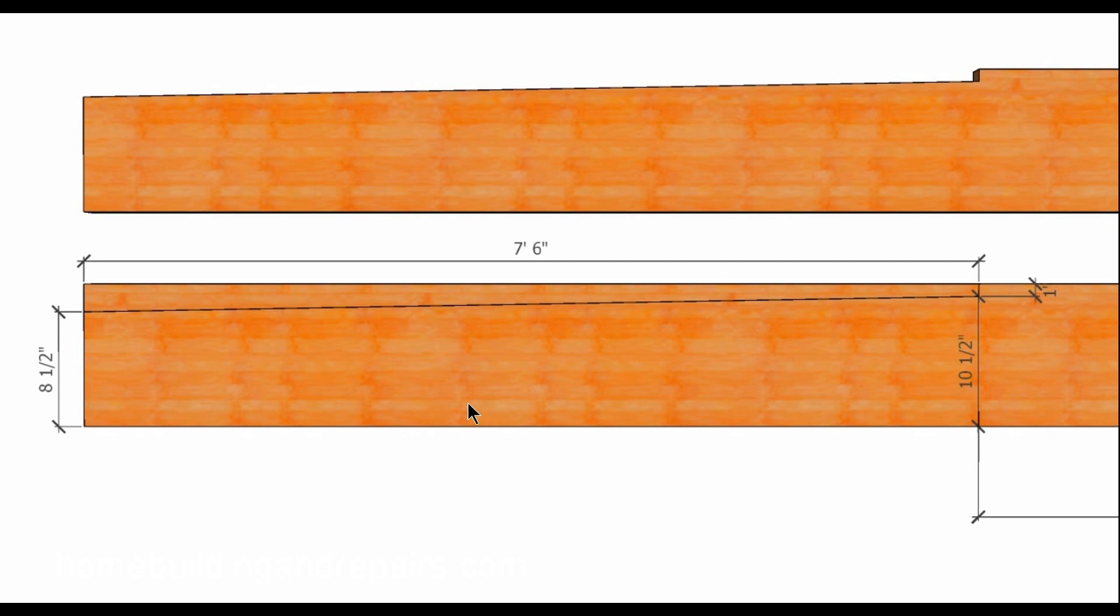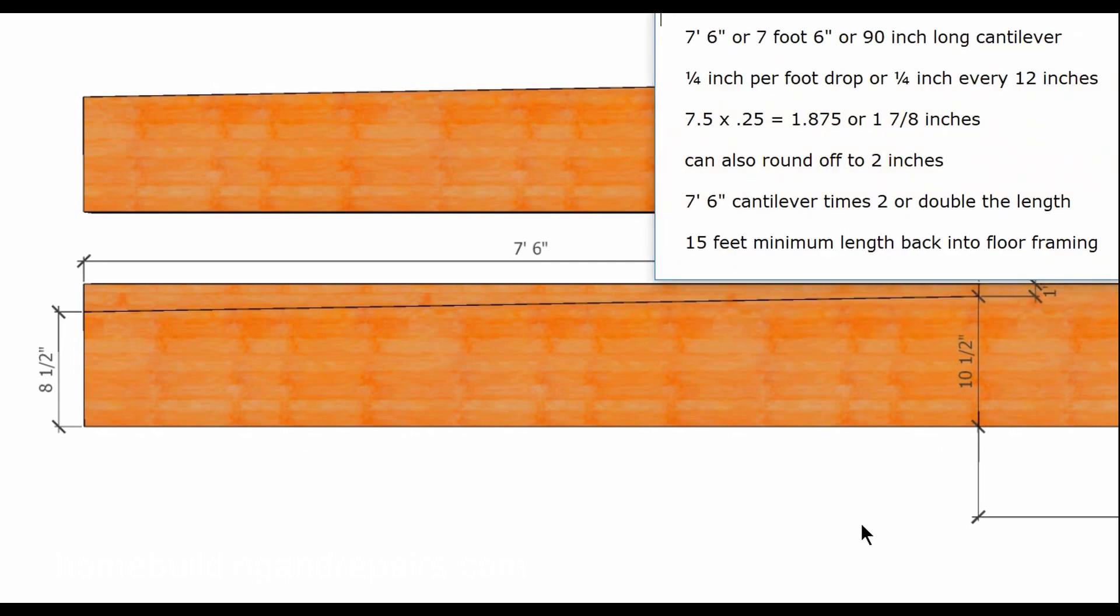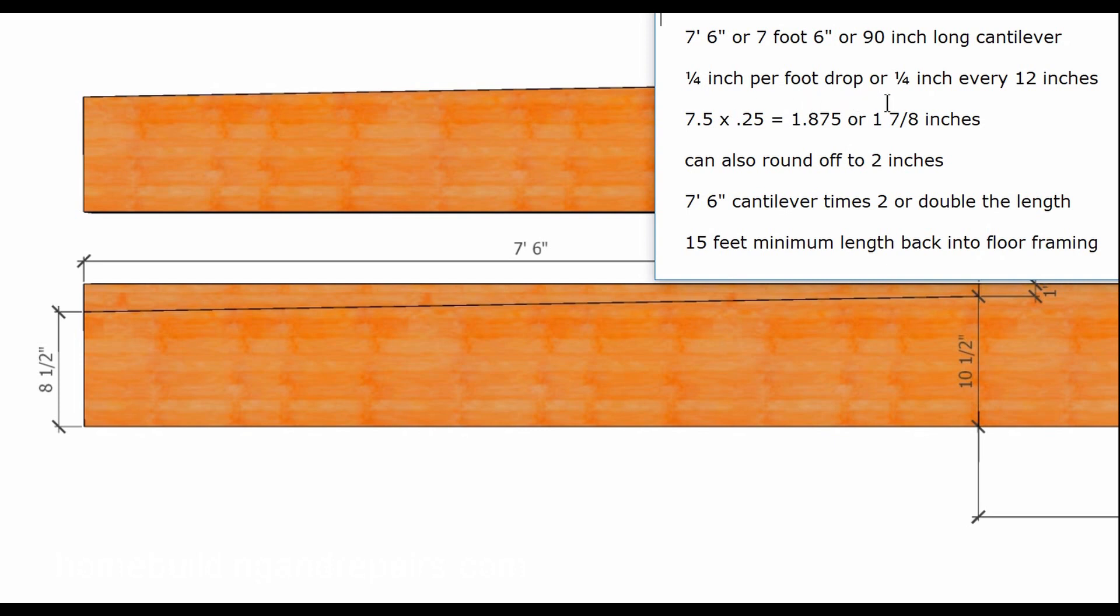So hopefully this kind of makes sense. Let's go ahead and bring up some paperwork and explain it to you one more time. Seven feet six inches or a 90 inch long cantilever. Seven feet is 84 inches, 84 inches plus six inches equals 90 inches. Quarter inch per foot drop or a quarter inch for every 12 inches. This might be more helpful, that's why I'm throwing it out there and using it in the example.